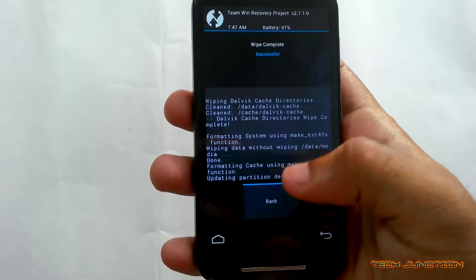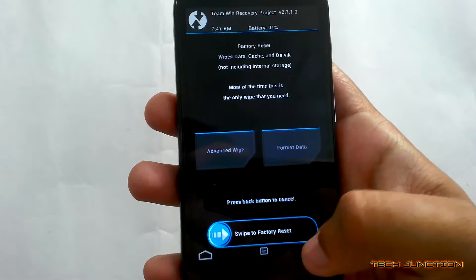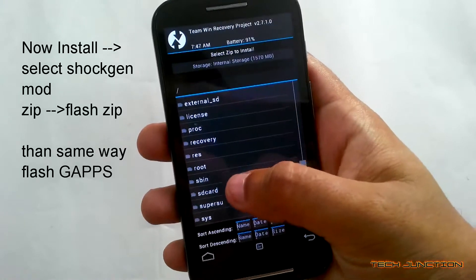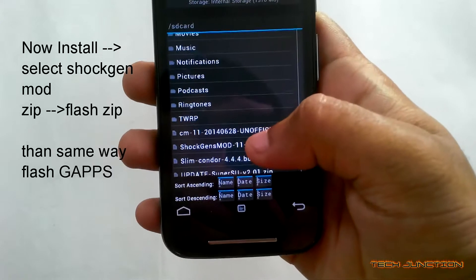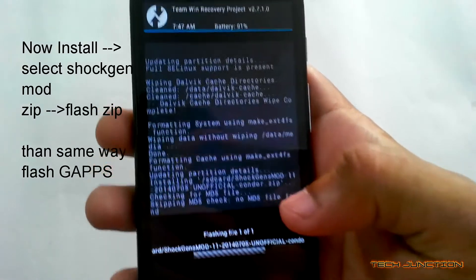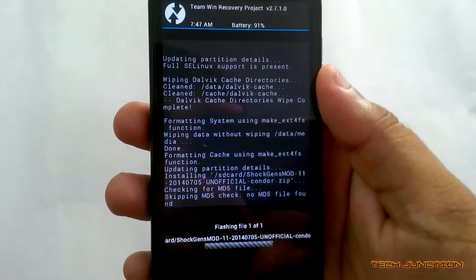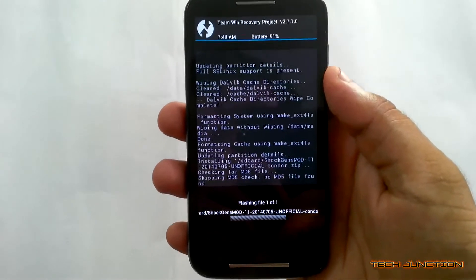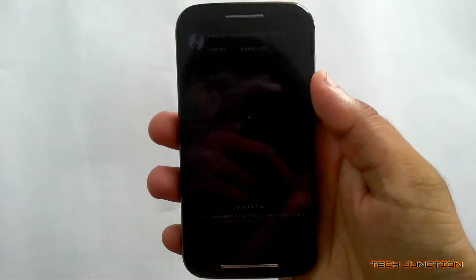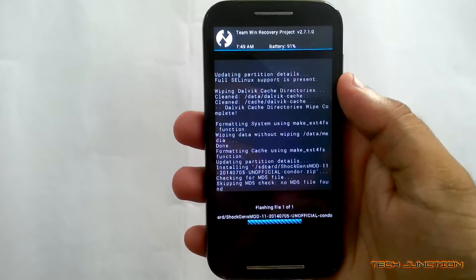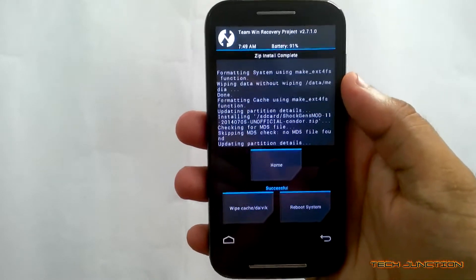Now go back to home. Press Install. Find the zip file — Shogyan mode. Select the zip file. Now swipe to flash ROM. It will take a few seconds to flash the ROM. Flashing is completed.